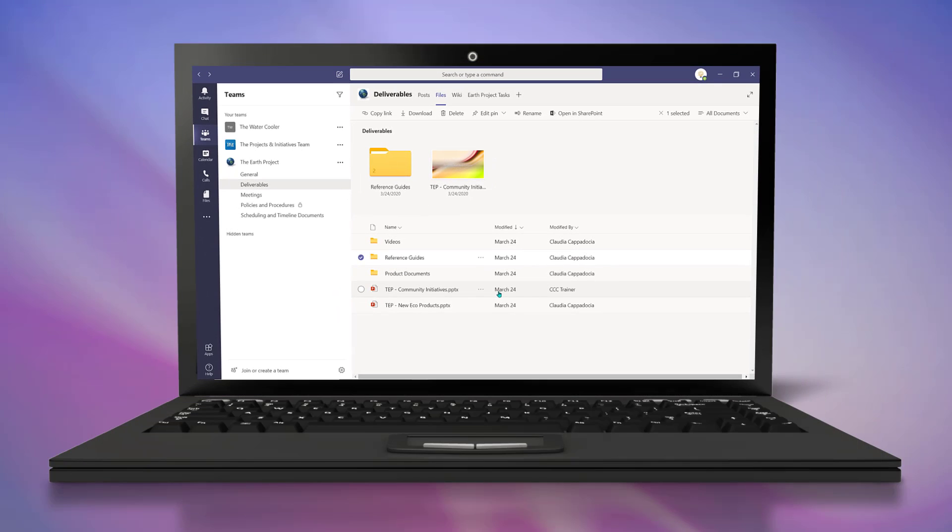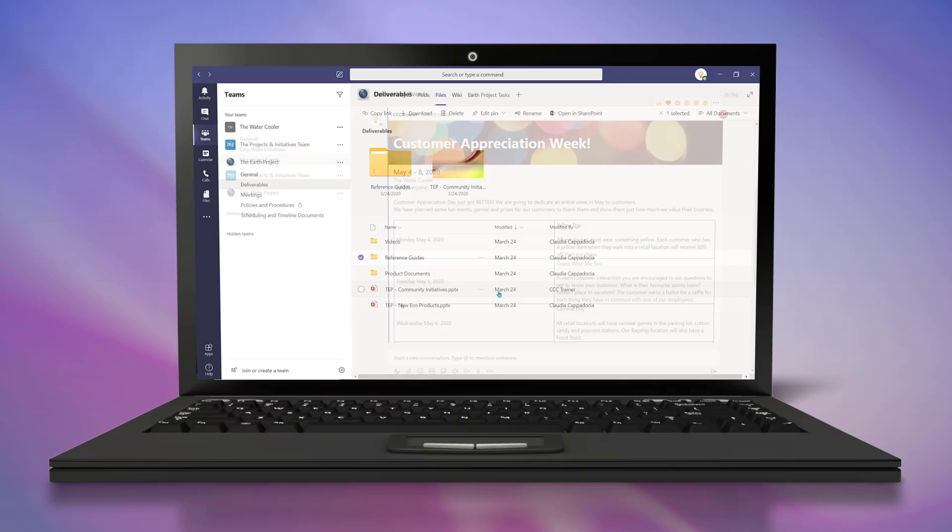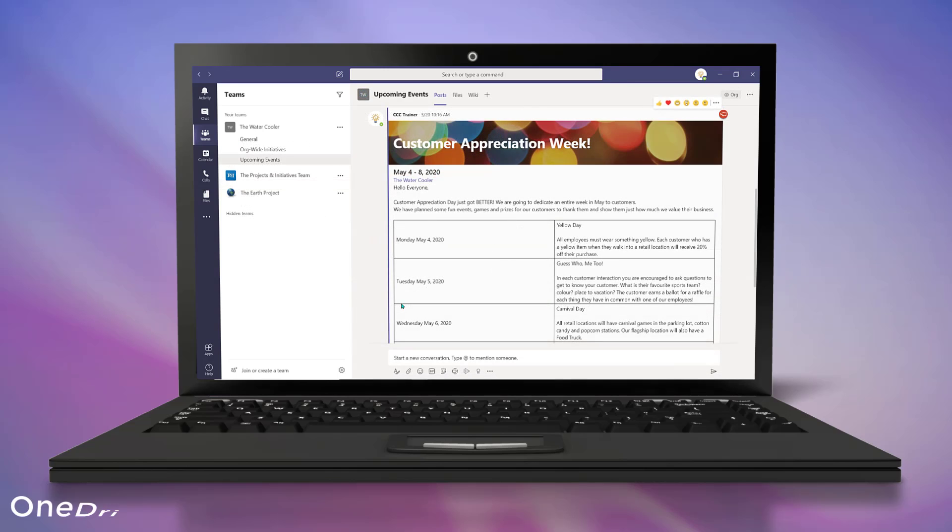Our final tip to help you increase productivity is all about OneDrive connectivity within Teams.